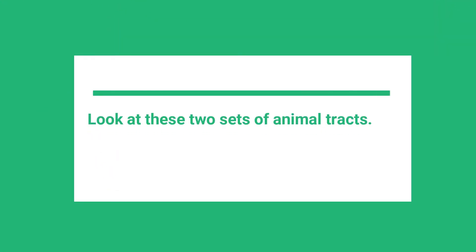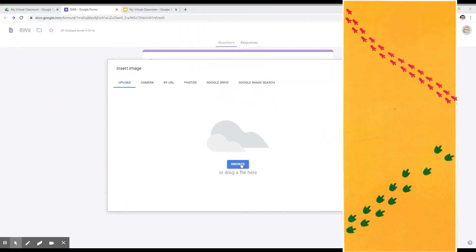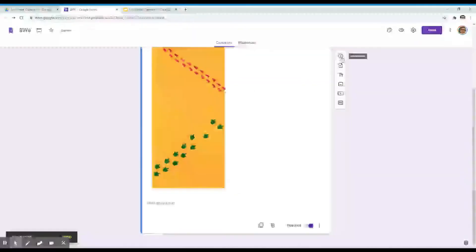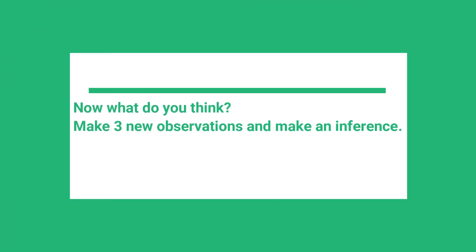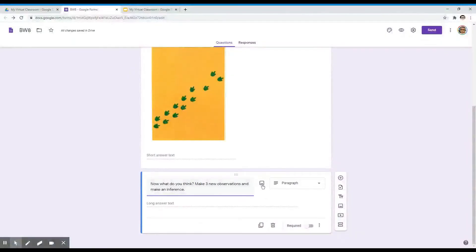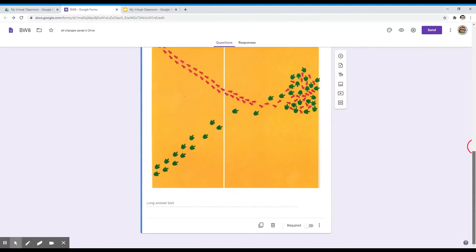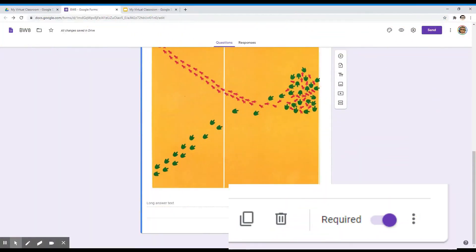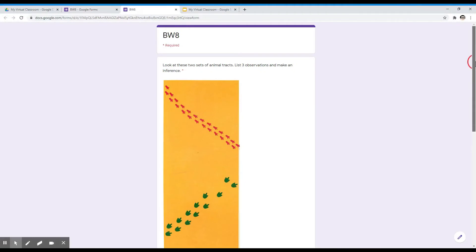I'm going to start typing my question. For this bell work, I would like for my students to look at two sets of animal tracks, so I will need to insert an image. Then I will add another question, and I will also need to insert an image for this second question. Like what I did for the first question, I will set the second question to require a response. Let's preview our bell work — this is how the bell work will look on our students' end.